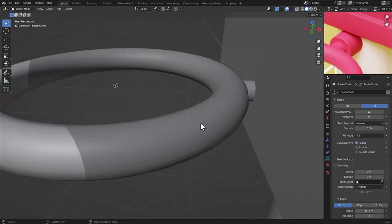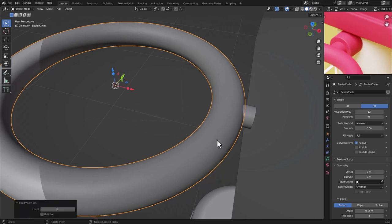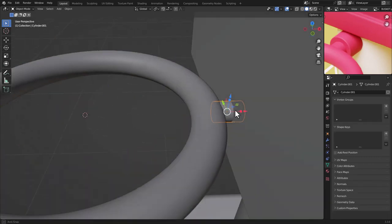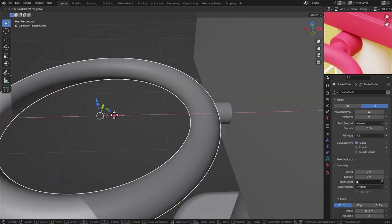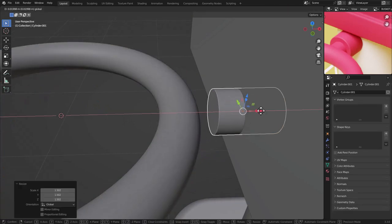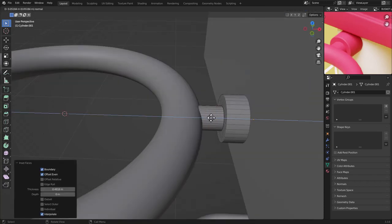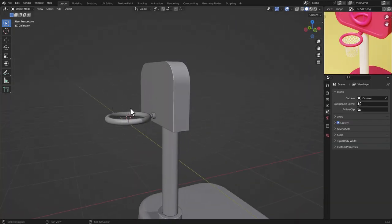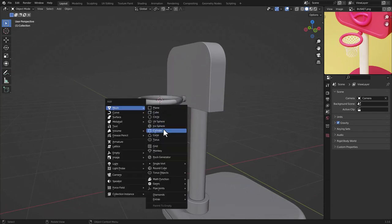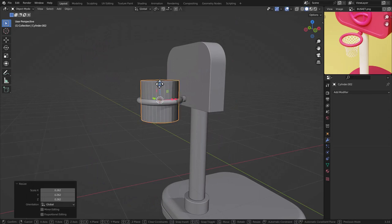Add geometry to the ring using Ctrl+2 for a Subdivision Surface modifier at level 2. Now for the net: press Shift+A, Mesh, Cylinder. Scale it down with S and move it into position below the ring, then move it down.